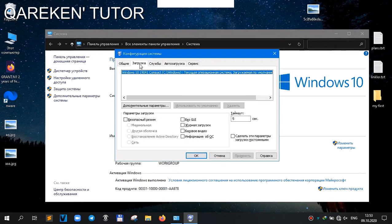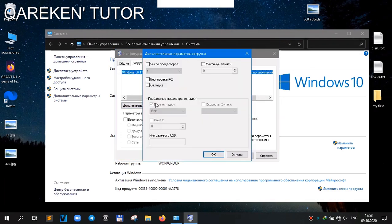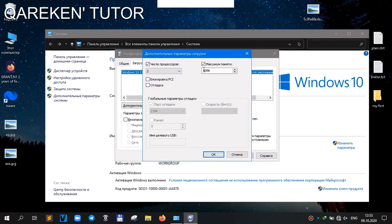If you like this video, hit the like button and subscribe. After this button, your PC or laptop will restart.